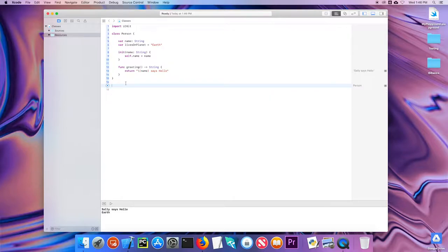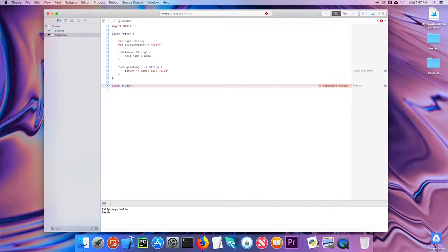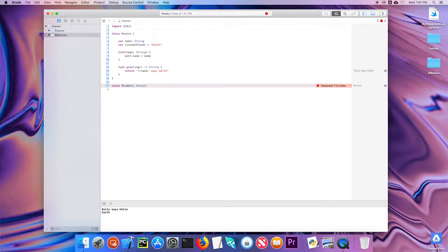One of the more powerful features of classes is inheritance — the ability to make subclasses of a class. For example, I could make a class Student which is a person but with more specific properties. A student is a subclass of Person, and it inherits everything a Person can do — all the properties and methods — and I can extend that functionality.